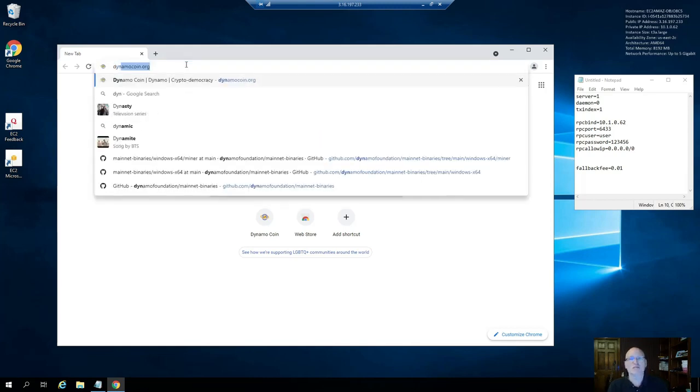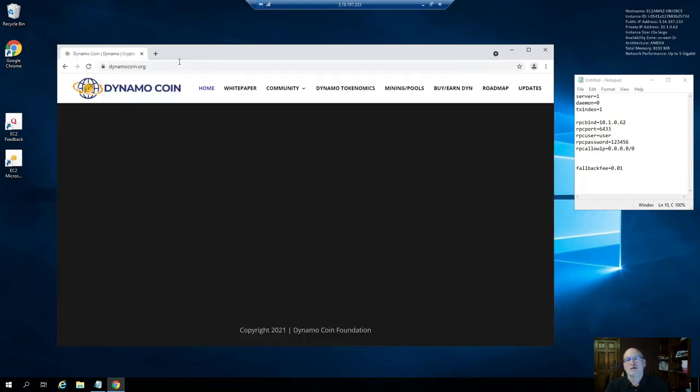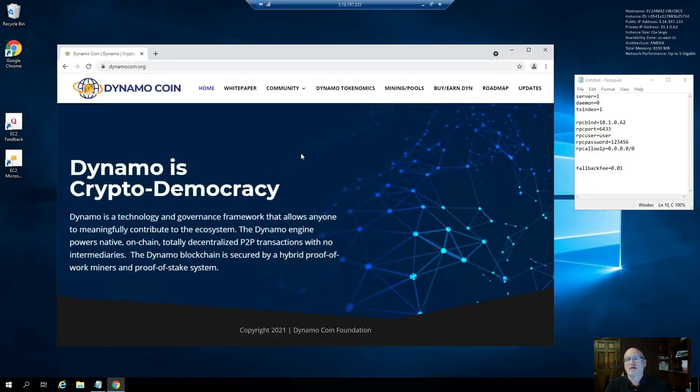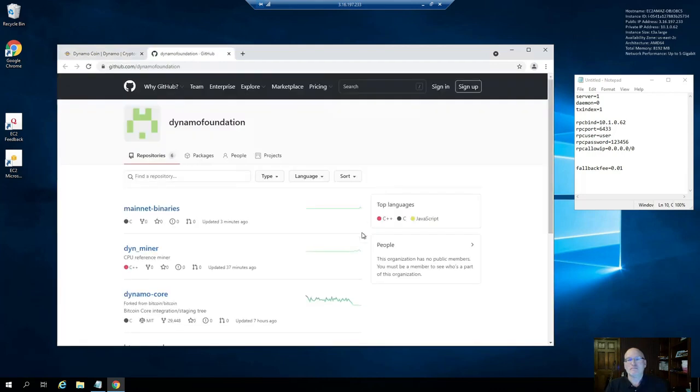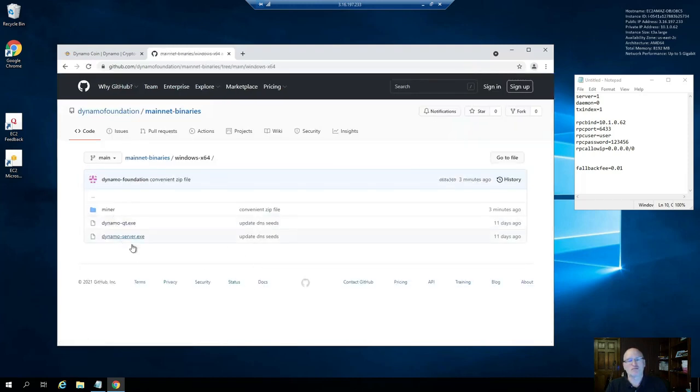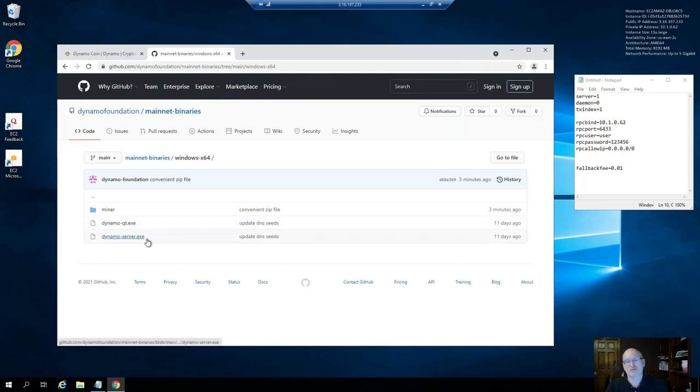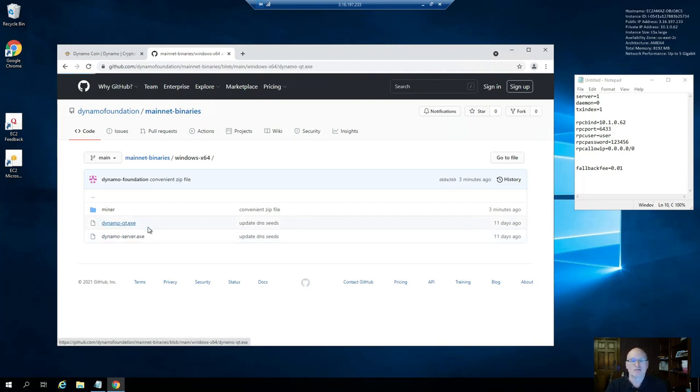We can get those off of our GitHub repo. You can go to dynamocoin.org and under community you can select GitHub. Then you can use the mainnet binaries repo. In there there's two full nodes: the Qt which is the wallet version, and dynamo server which is a command line version. I'm going to use the Qt version because I need to create a wallet address to mine to, so we'll download that.